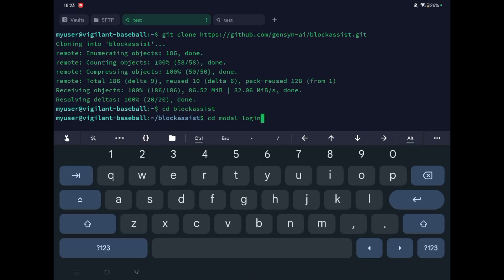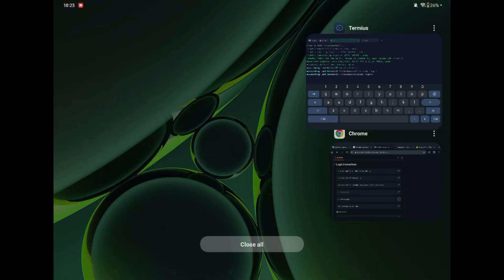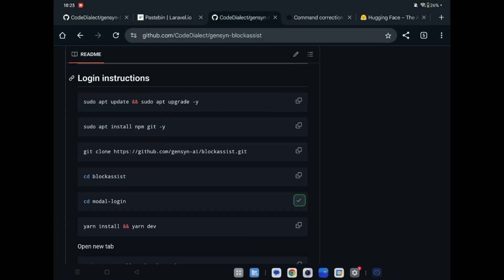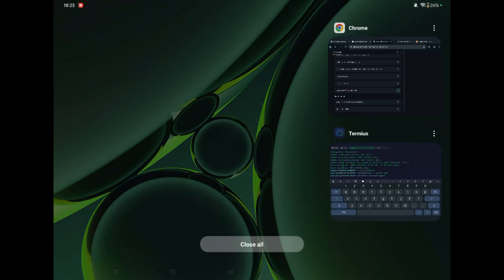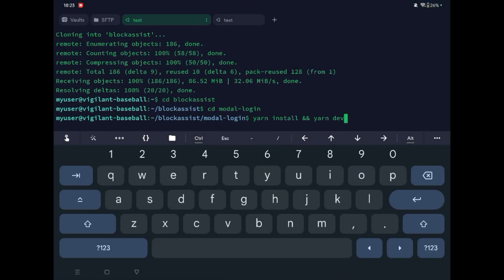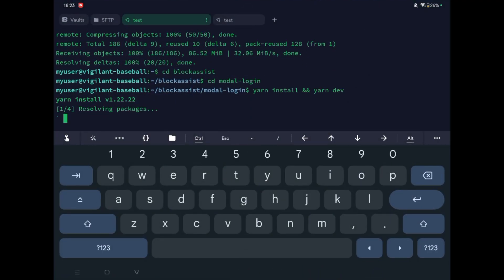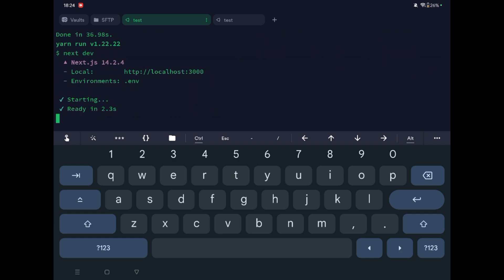Continue copying and pasting the remaining commands one by one. Wait for each to complete. It has been completed — now open a new tab.